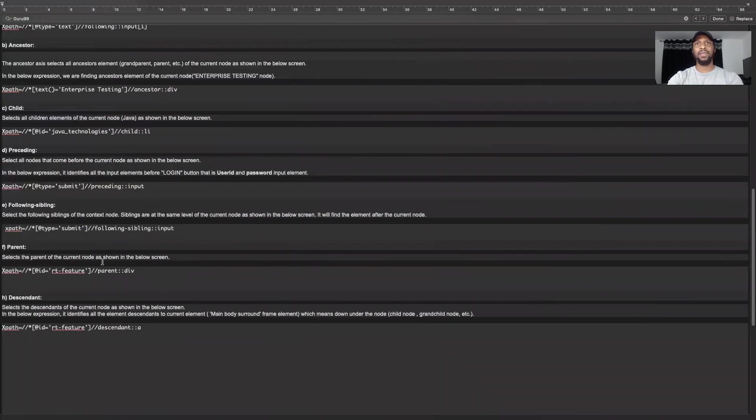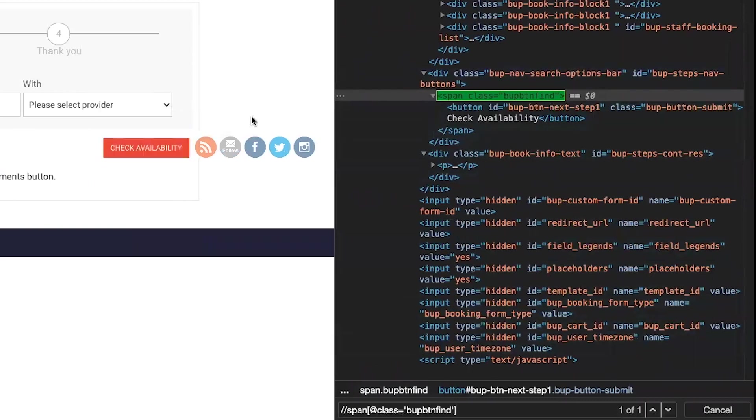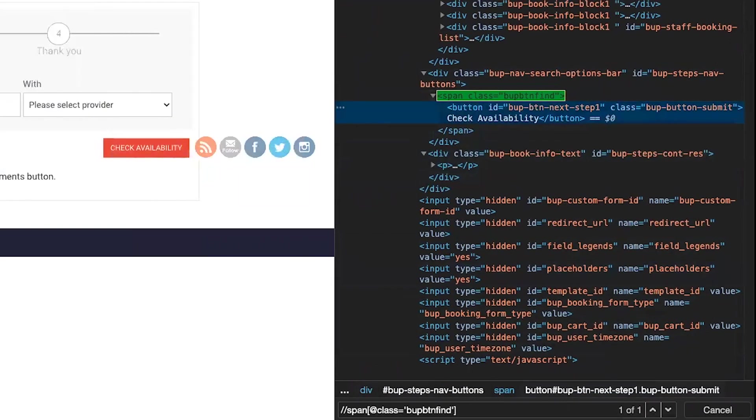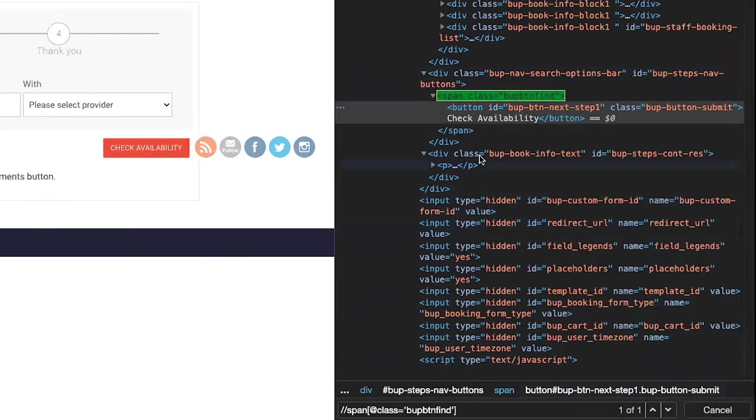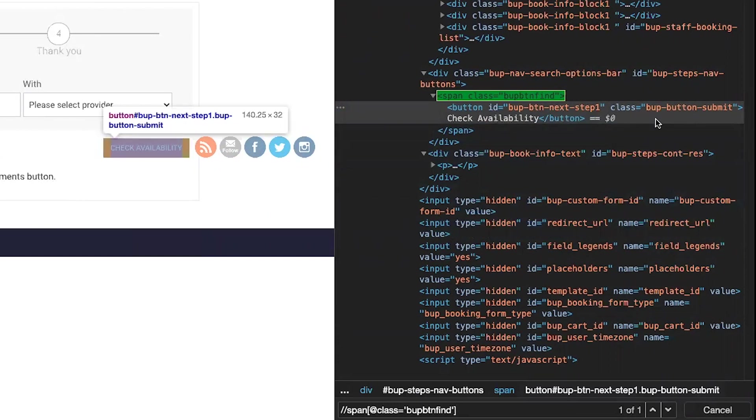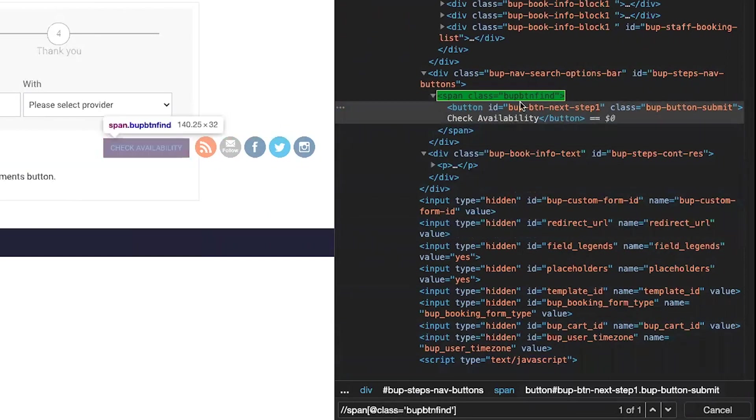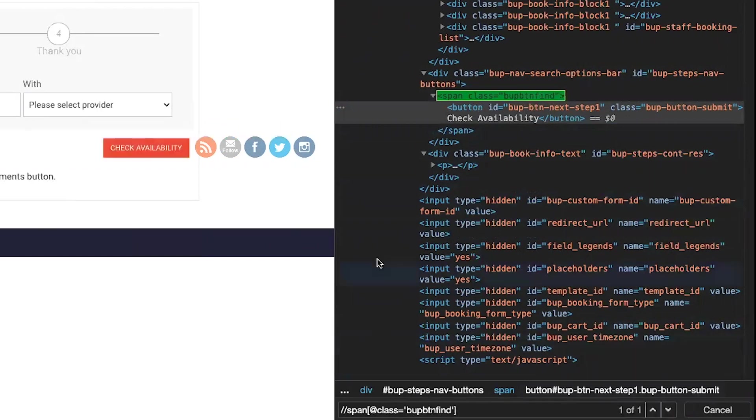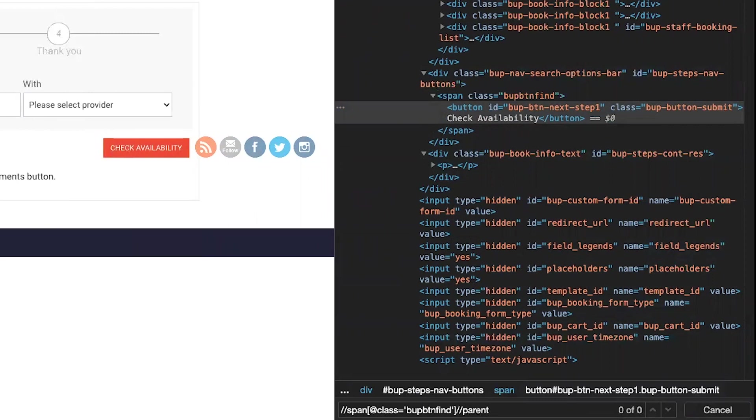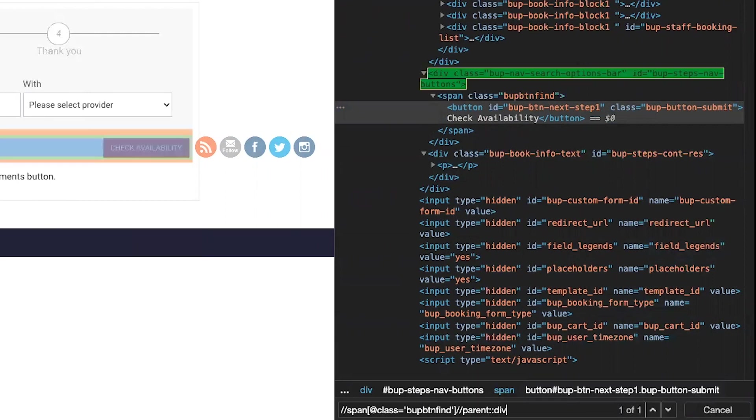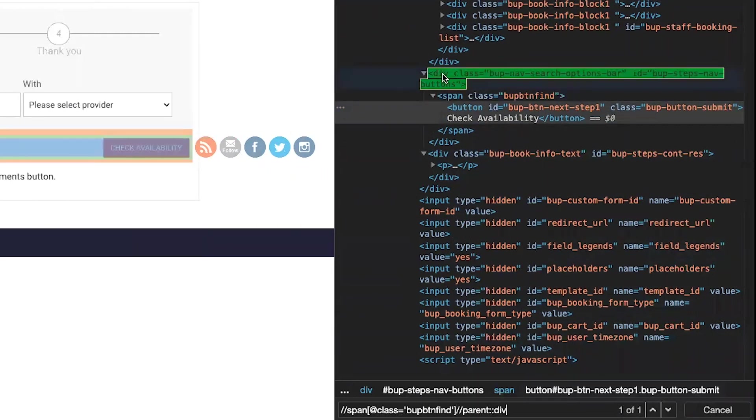And parent, as we've already demonstrated, if we target this check availability again for the parent, to find the parent, this time I'm using rather than text or rather than this button, I'm using this span, span class vp button find, and then the parent will be this div. So if I put dash dash parent, find the next parent with a div tag. There you have it right there. It's the next one above. That's the parent. That's the mommy.